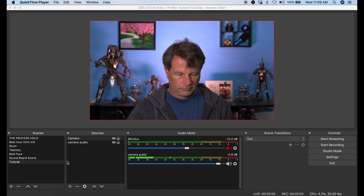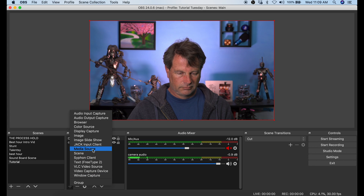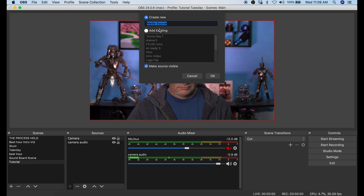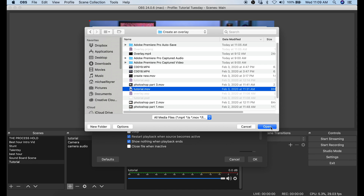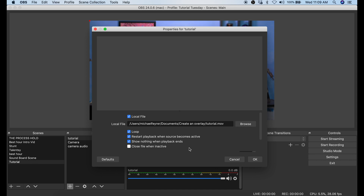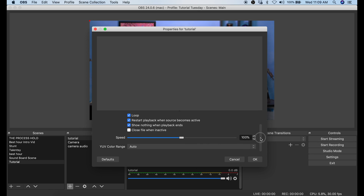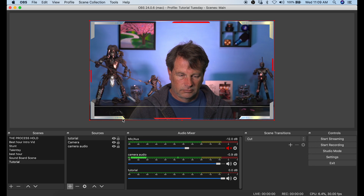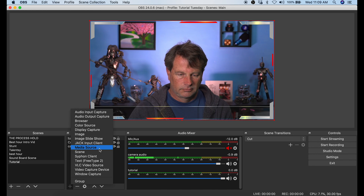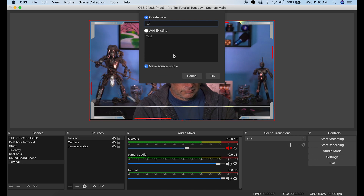Once our overlay is exported, all we have to do is put it into OBS. I have a scene set up with my camera and audio. I click the plus button at the bottom of the Sources panel and select Media Source, naming it something I'll remember. I browse to the location of the overlay movie we just created, set it to loop, and can adjust the speed of the overlay to slow it down or speed it up. I click OK and there is our overlay with all the pieces moving along with our light sweeps.